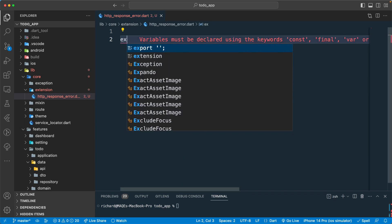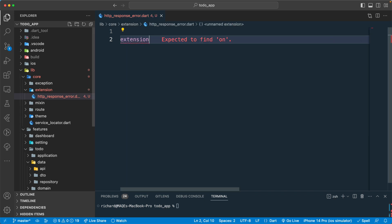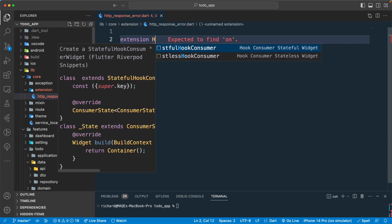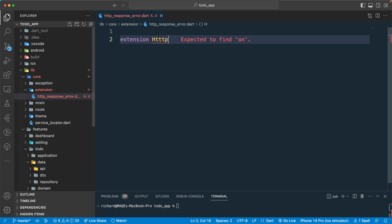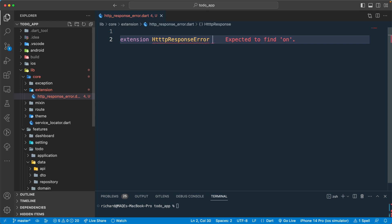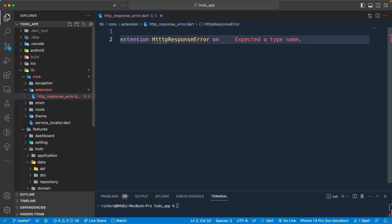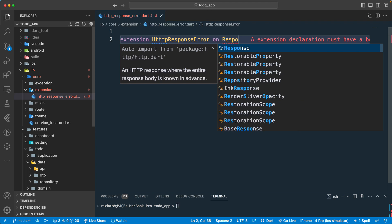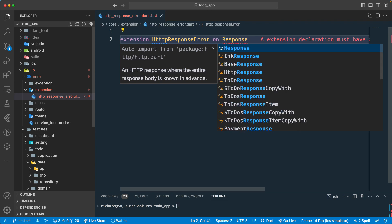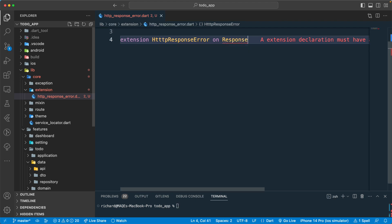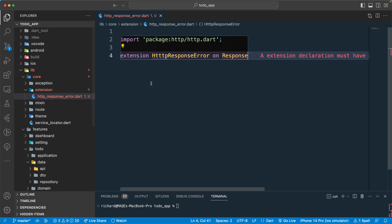Let's create the extension over here and let's call this one http response error on the Response object. That will be from the http package. Okay that's cool.